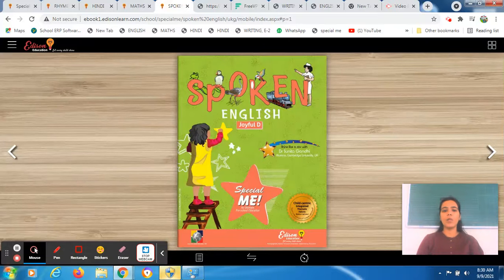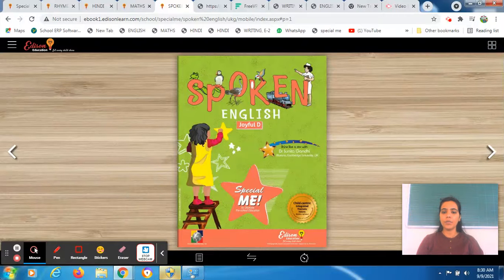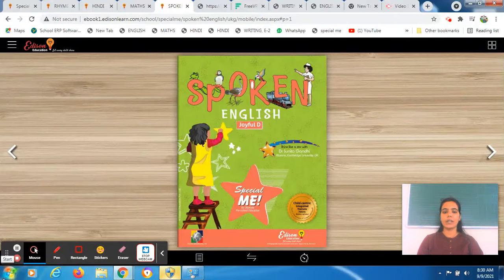Hey students, a very good morning to all of you. I am Ananya Morgil, class developer of Emerging 2, and this is your spoken English session. You all have to be ready with your spoken English book plus pencil in your hand. I am waiting for you all. Be ready with your spoken English book and your pencil and then we will start today's session.